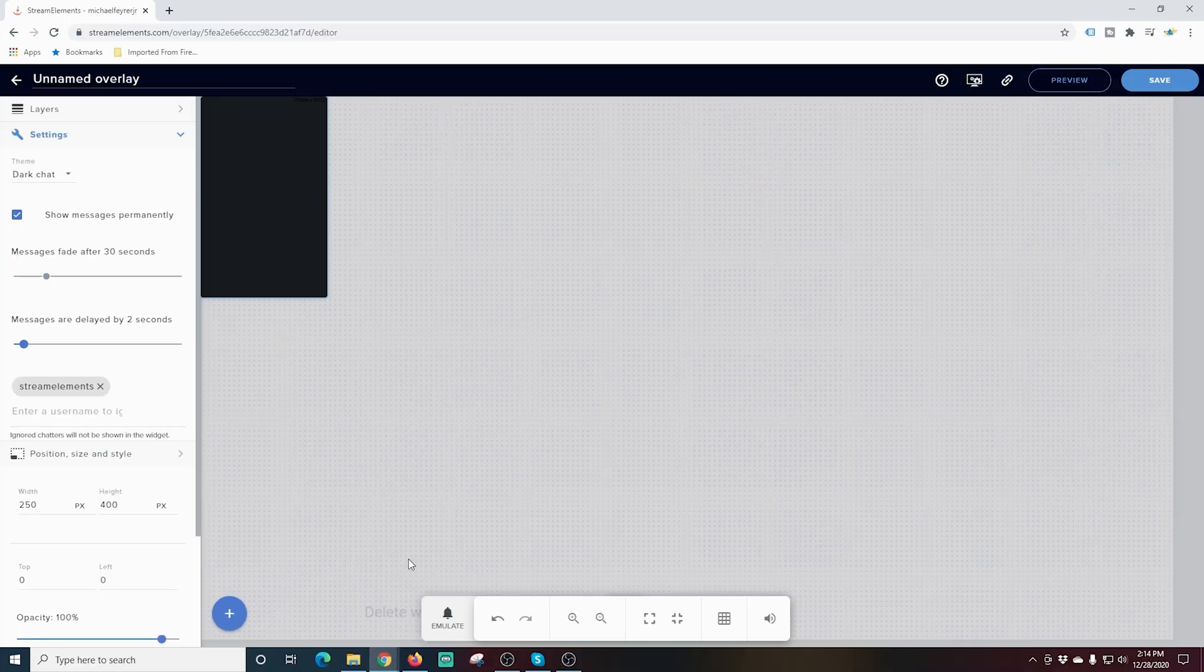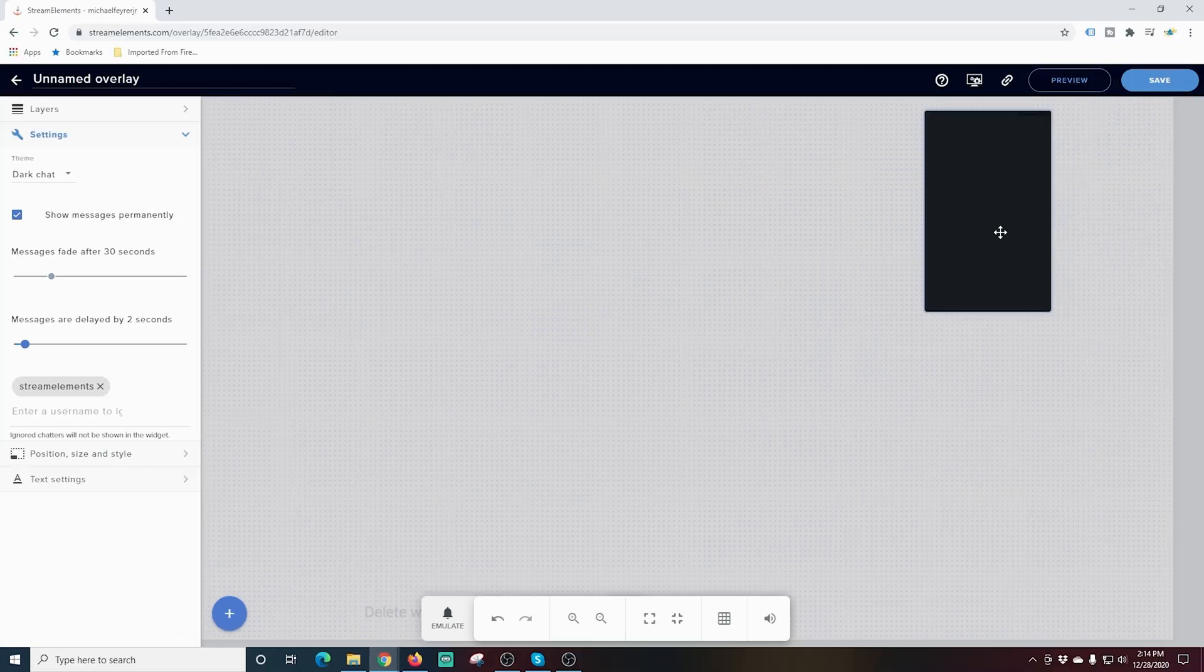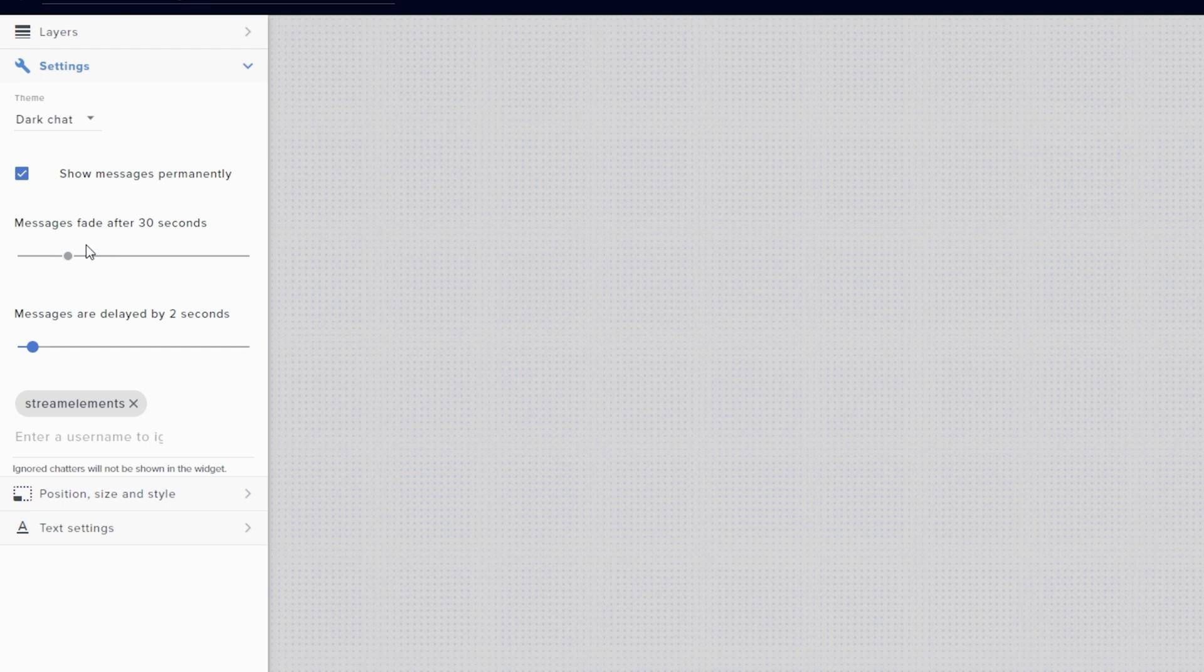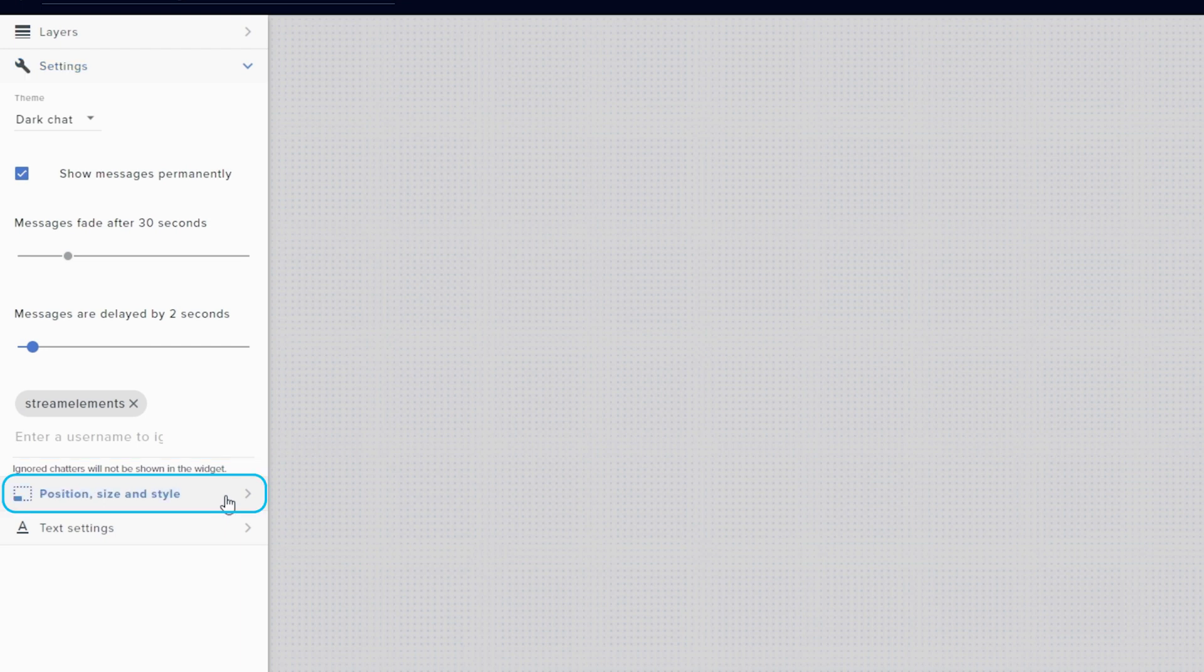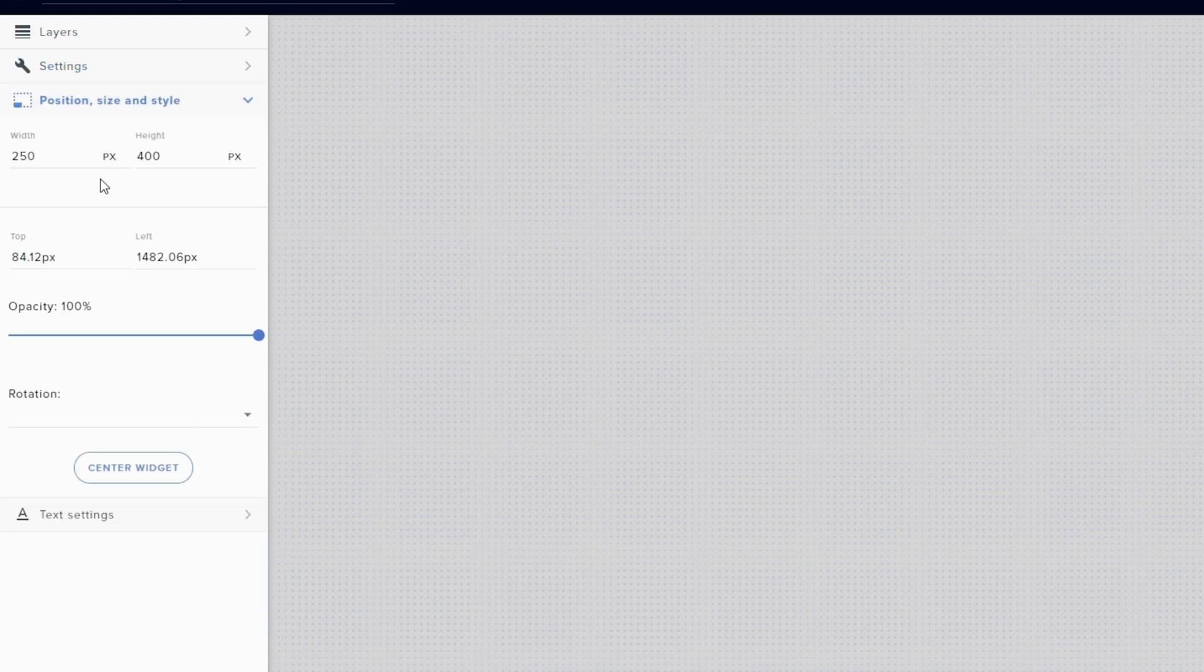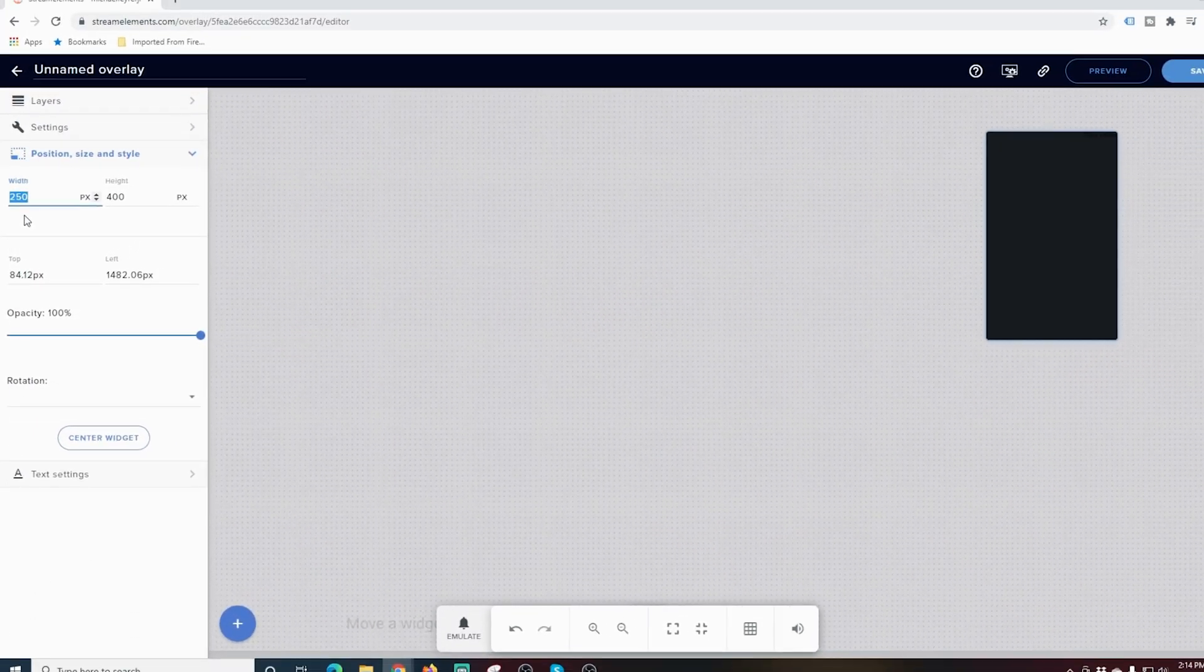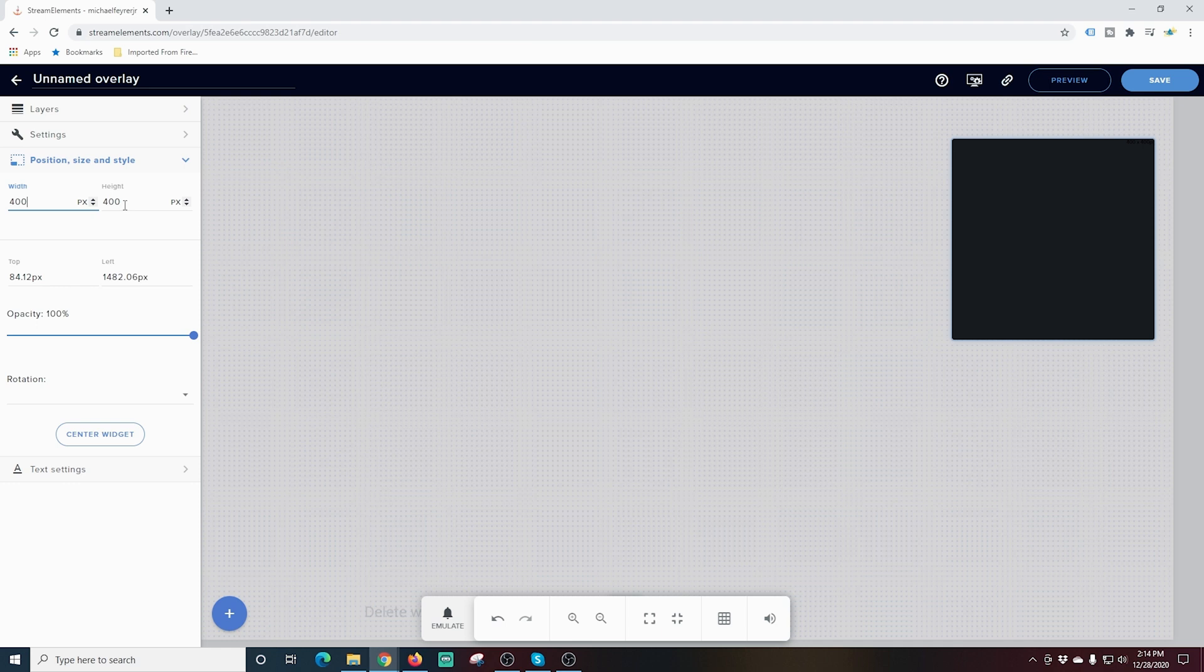You can see it brings up this cool black box here and we have some options over here on the left-hand side. Messages fade after 30 seconds—you can adjust that. Or messages are delayed by two seconds—you can set the delay to whatever you want. I can go into Position and Size and adjust the size of our box.